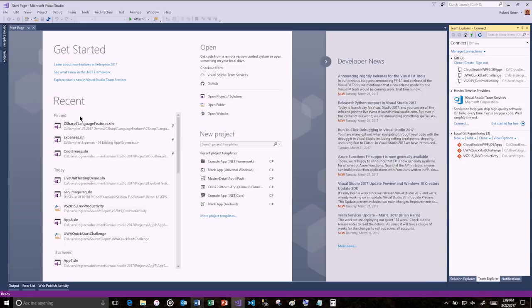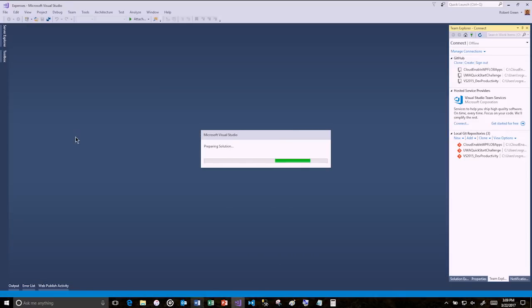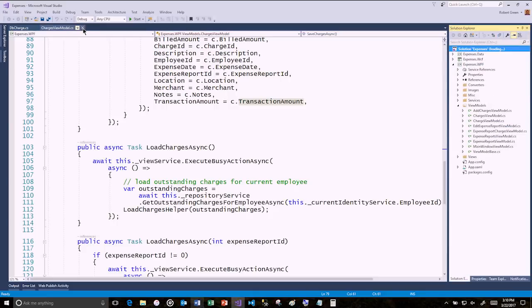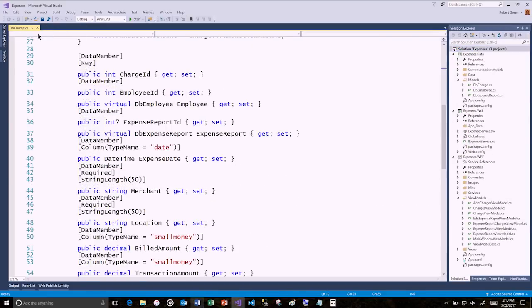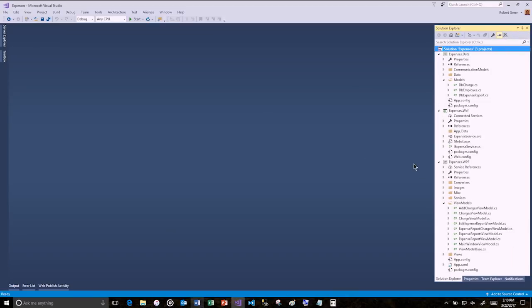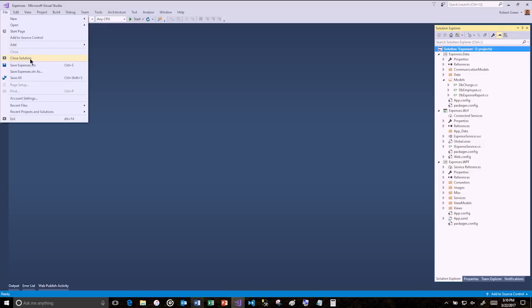Let's open up a solution and do some demos. This is a solution I've used many times — it's a WPF application that talks to a WCF service that talks to a SQL Server database. It's my canonical WPF internal line-of-business application project. Let me close the solution and reopen it so you can watch as each project loads — initializing, loading. This is a fairly small solution with only three projects, so it didn't take that long, but you could see it was taking time for each project to open.